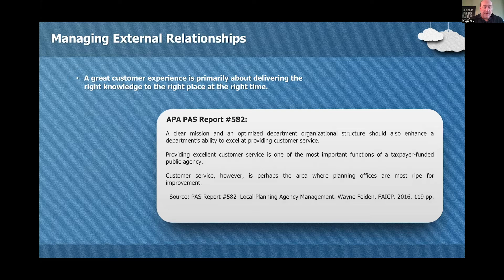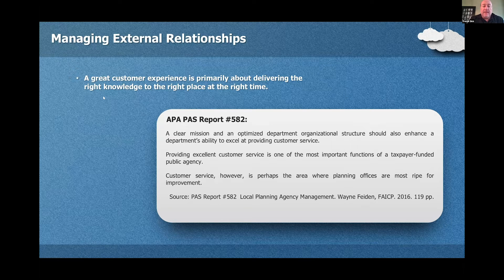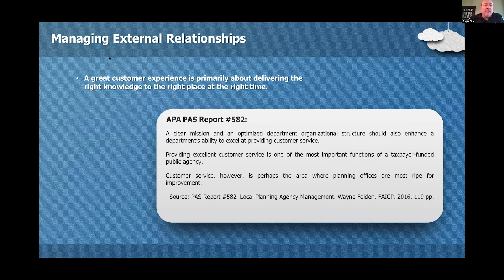Managing external relationships. One thing planners should focus on is how important great customer experience is — primarily about delivering the right knowledge to the right place at the right time. Planners could be the face of the agency, the face of the municipality. You could be the only interaction someone in the public has with City Hall, helping them get a permit for a fence or a back patio.